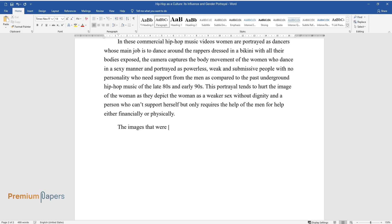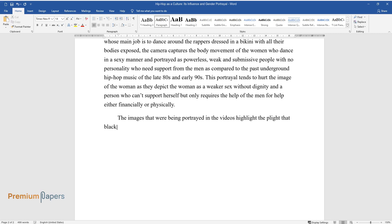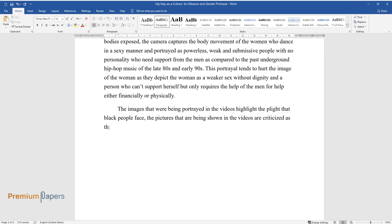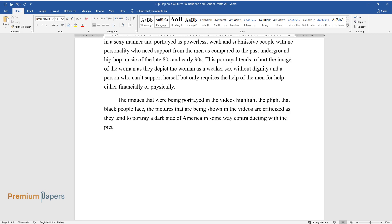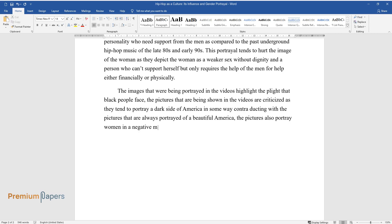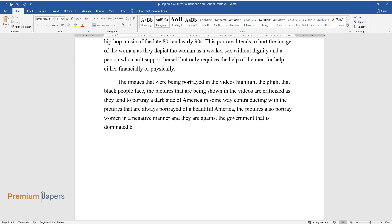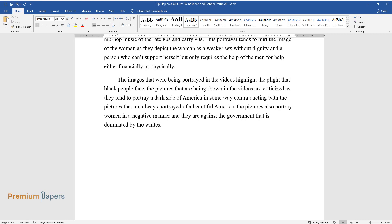The images that were being portrayed in the videos highlight the plight that black people face. The pictures that are being shown in the videos are criticized as they tend to portray a dark side of America in some way, contradicting with the pictures that are always portrayed of a beautiful America. The pictures also portray women in a negative manner and they are against the government that is dominated by the whites.